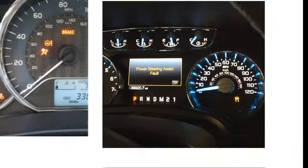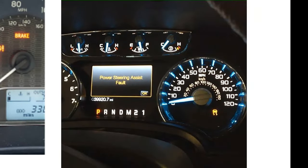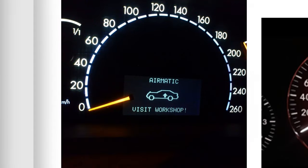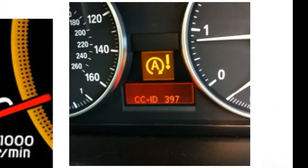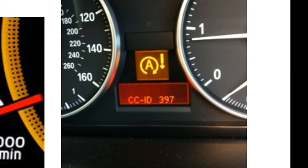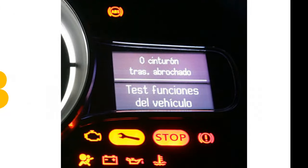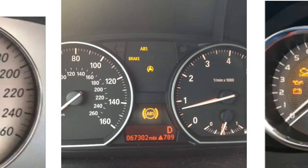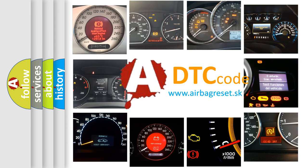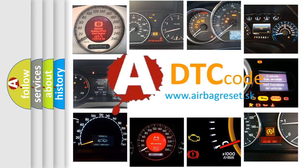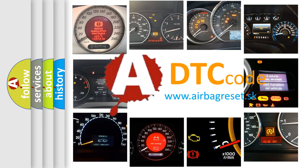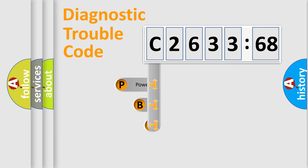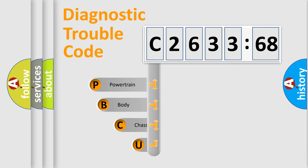Welcome to this video. Are you interested in why your vehicle diagnosis displays C2633-68? How is the error code interpreted by the vehicle? What does C2633-68 mean, or how to correct this fault? Today we will find answers to these questions together. Let's do this.